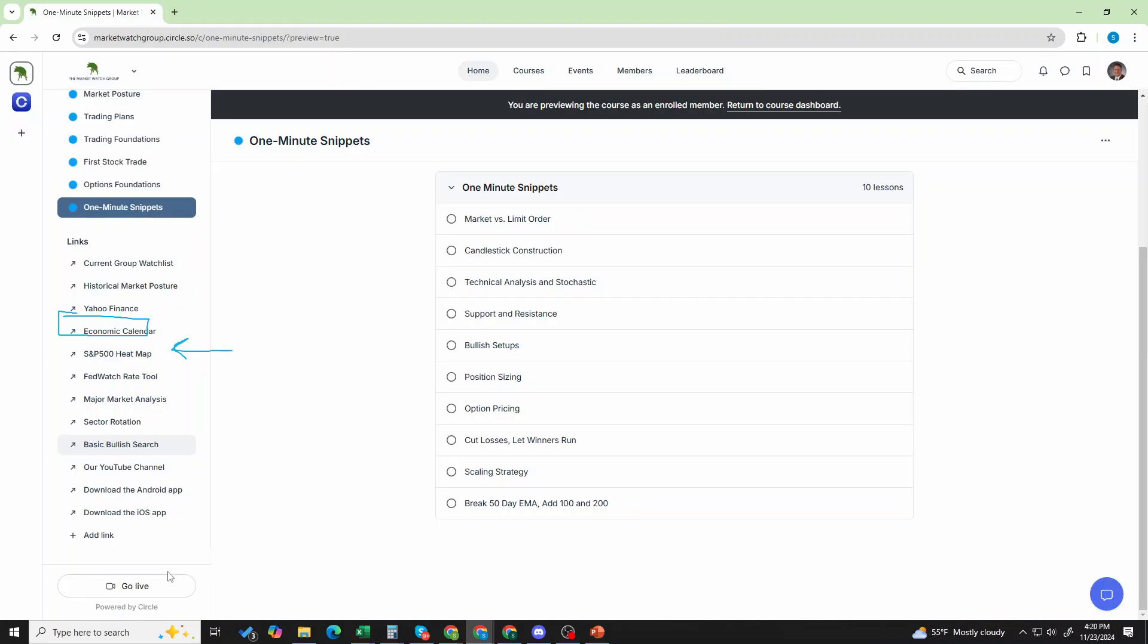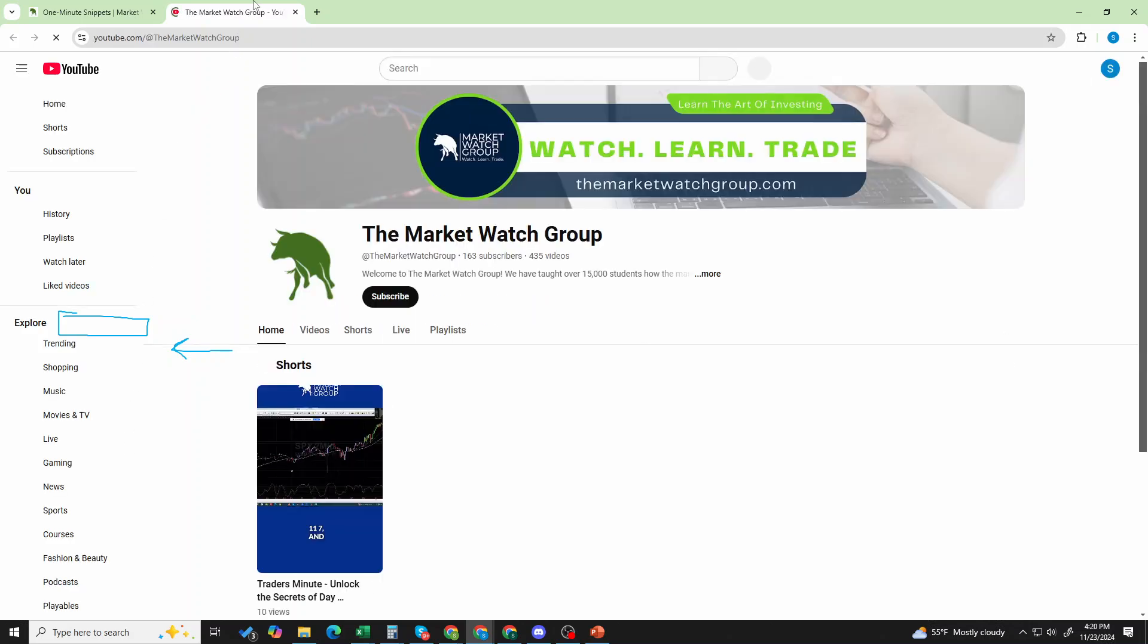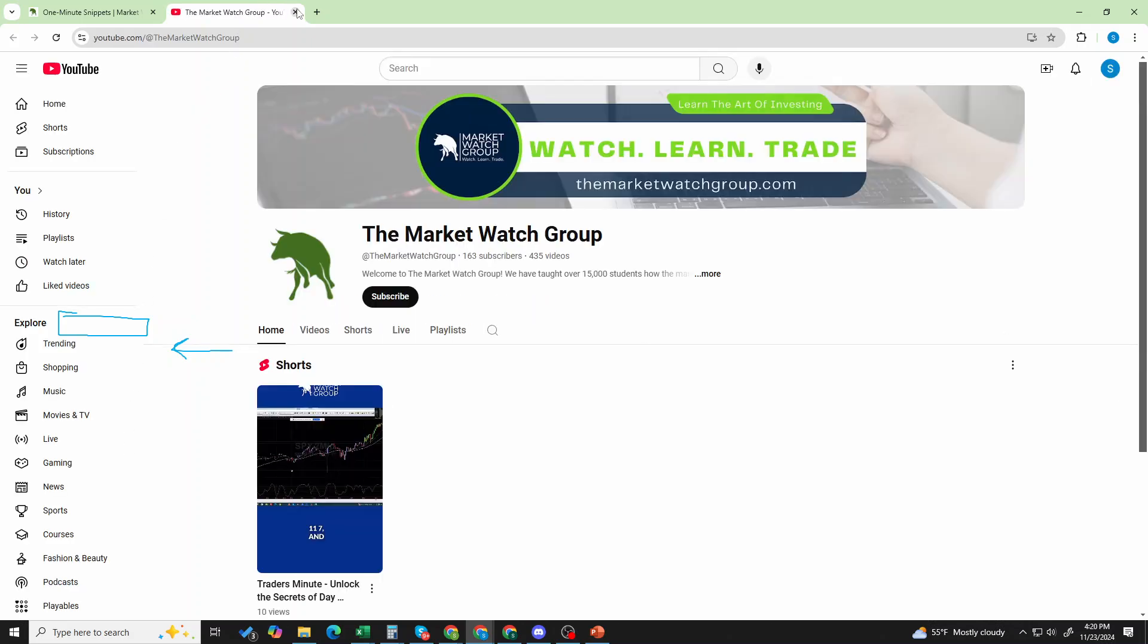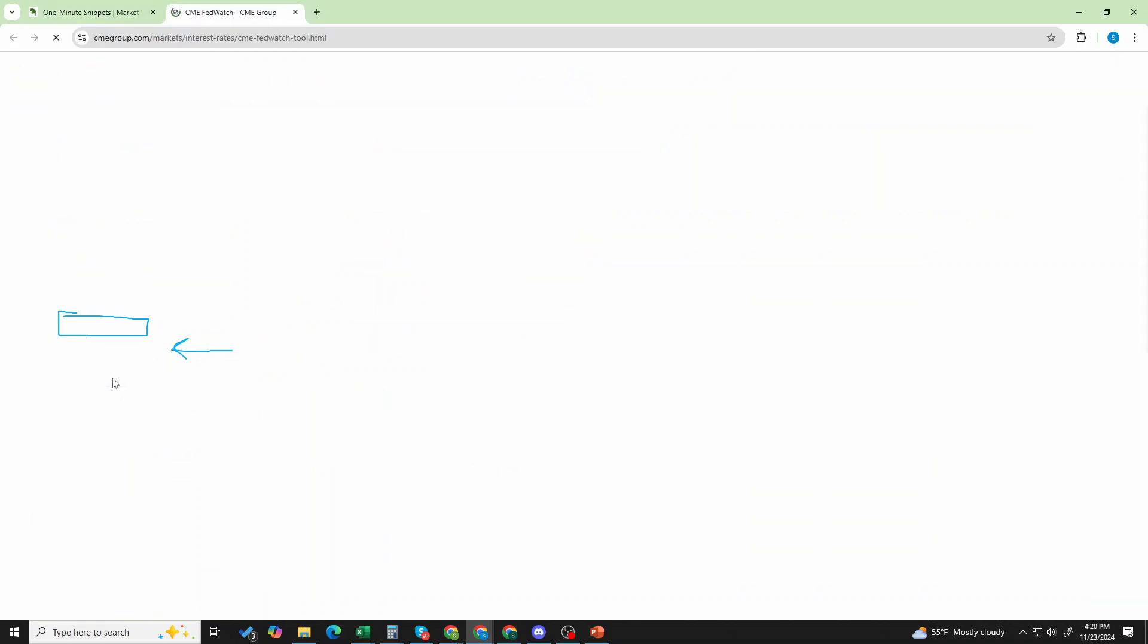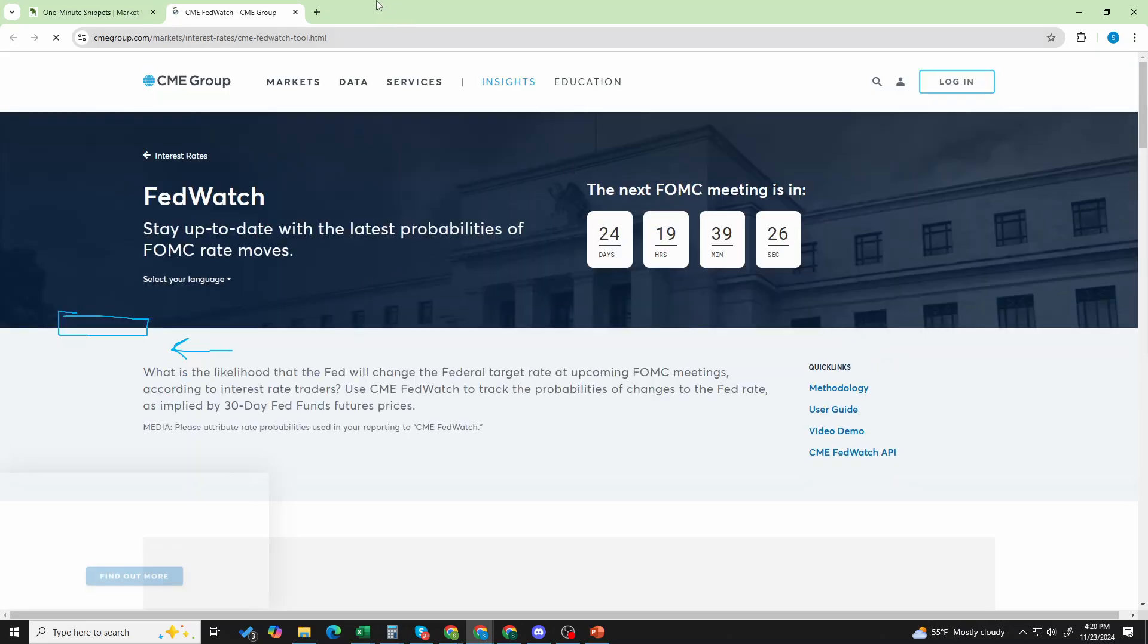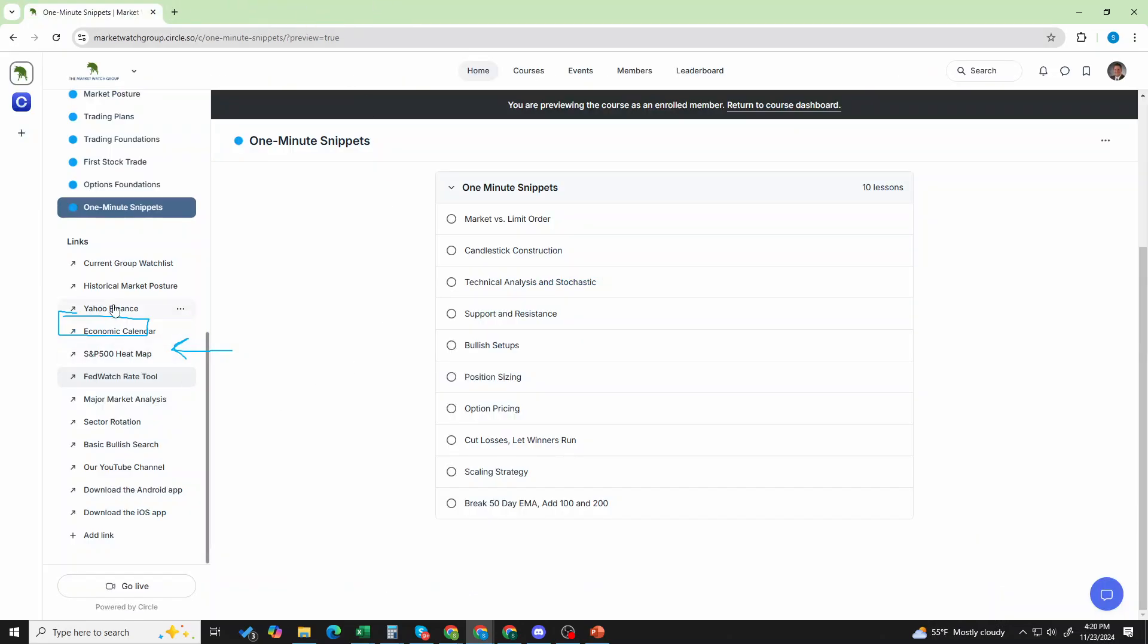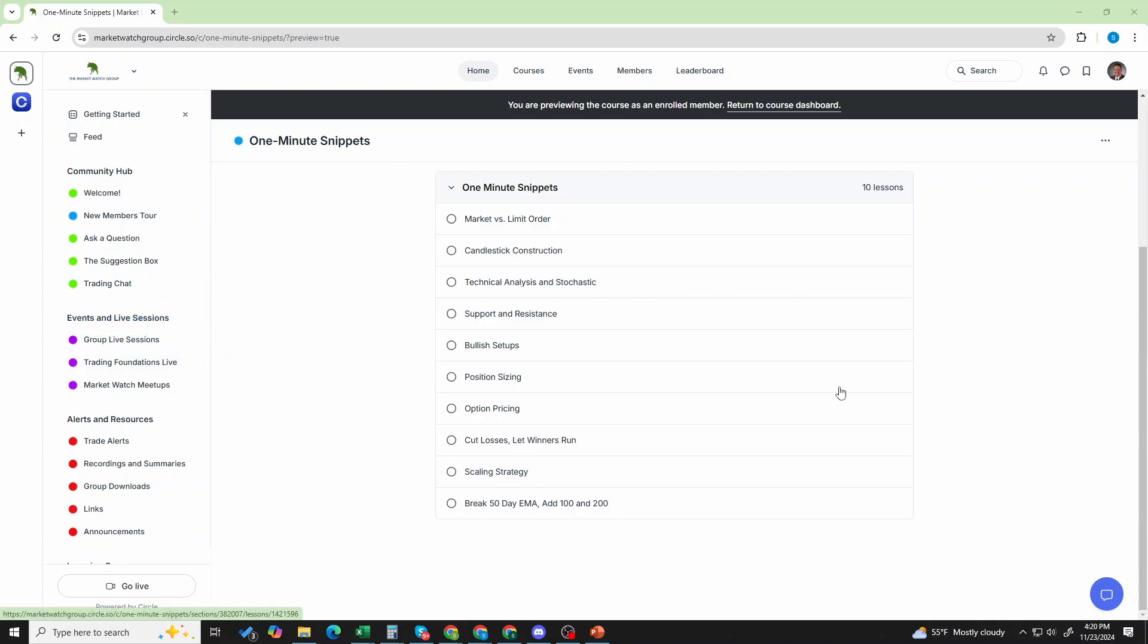If you want to pop into the YouTube channel, boom. There it is. You're ready to see the MarketWatch group YouTube channel. You want to do the FedWatch and see what's going on there. So those links on the left-hand side, super easy to scroll all the way down on the bottom and pop into those. And that is it.